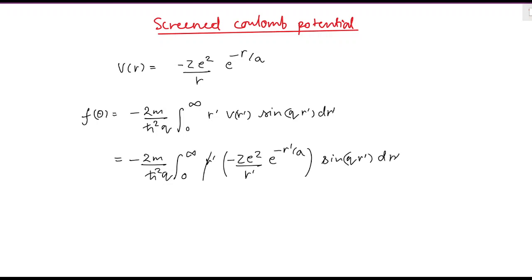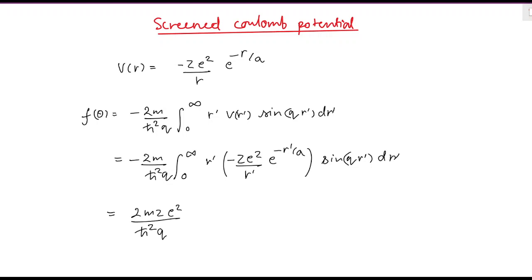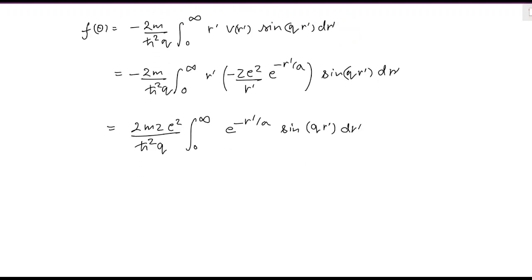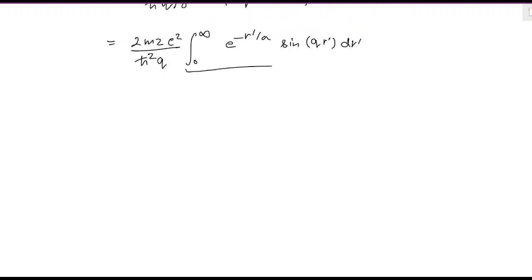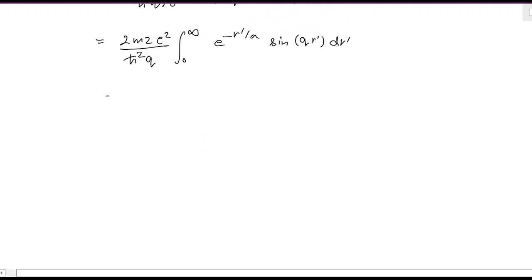The r' terms cancel, and the two minus signs also cancel, giving a positive result. Since Z·e² is a constant, we pull it out. We are left with 2m·Z·e² divided by ℏ²·q, times the integral from 0 to infinity of e to the power minus r'/a times sine(q·r') dr'. This is a standard integral that can be solved directly.